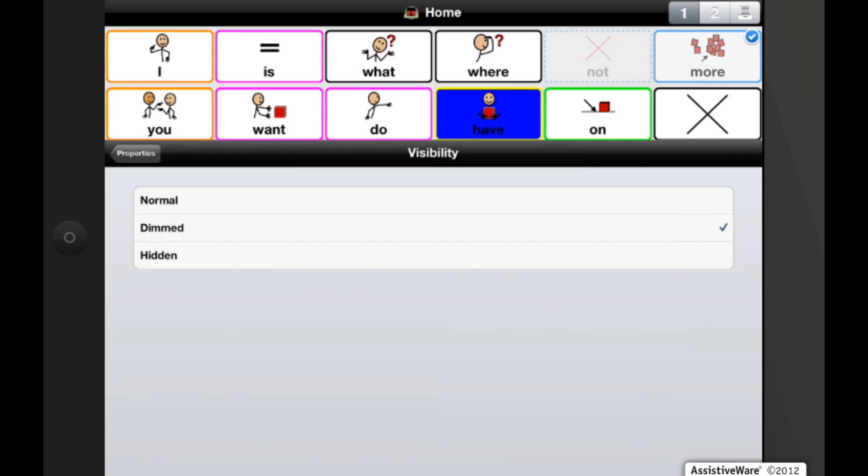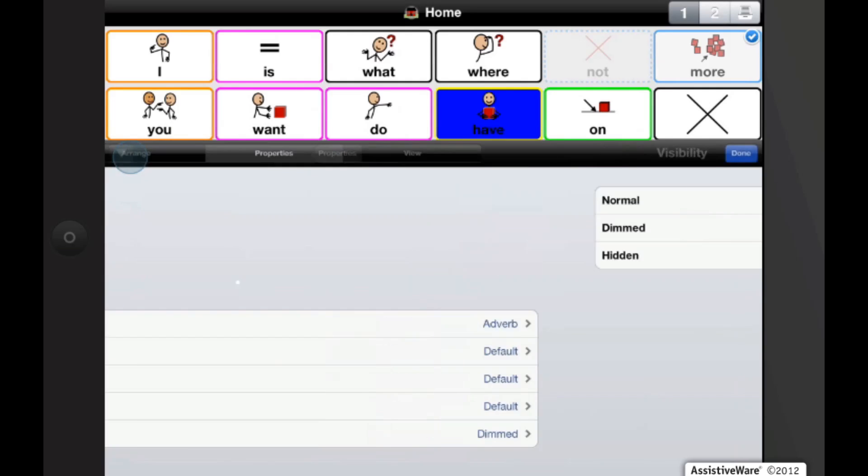Dimming buttons is helpful if you want a button that the user can visually see, but won't be able to access. For example, if you're out of a particular food, you can dim that button to indicate that you're out of that food.